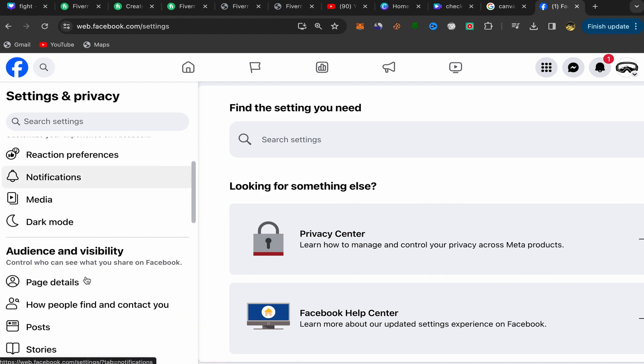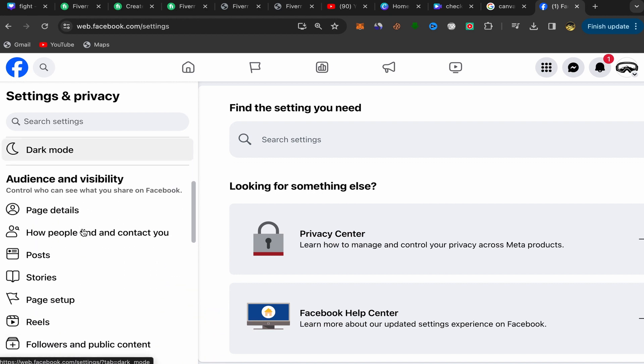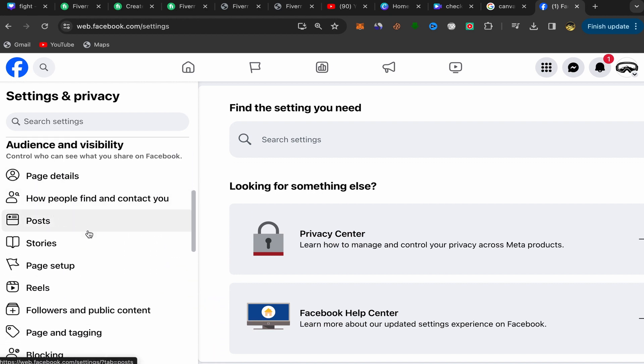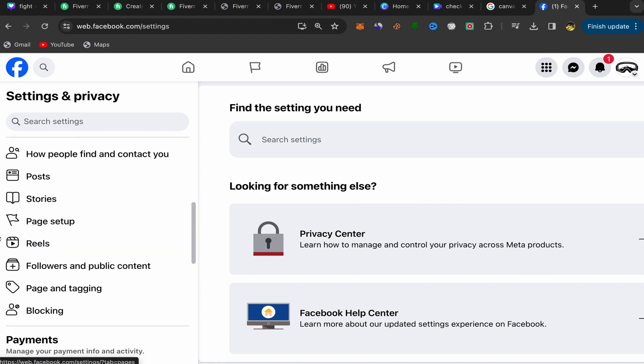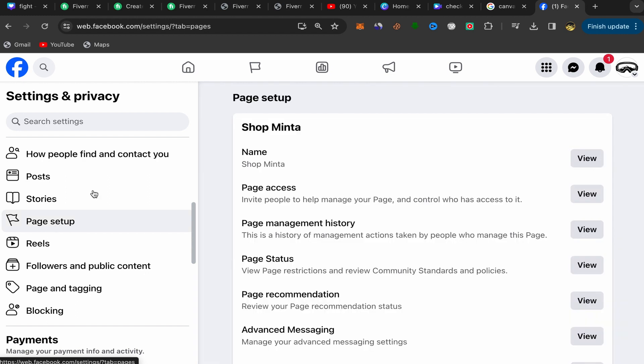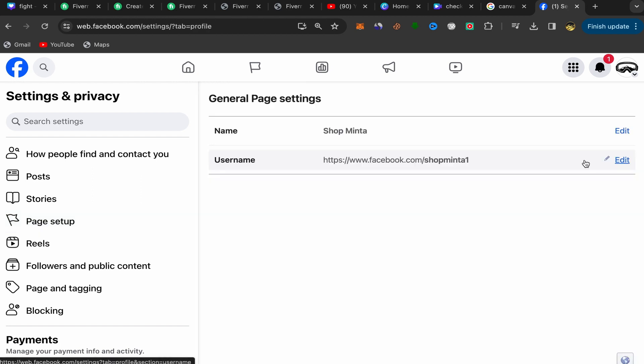Scroll down and you should see Page Setup. Click on Page Setup, and here you go. You have your name here—your Facebook page name. Click on View.